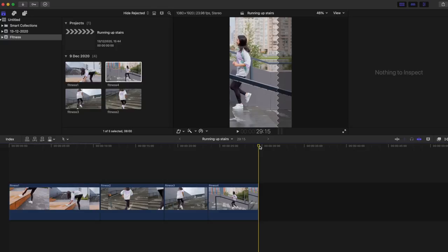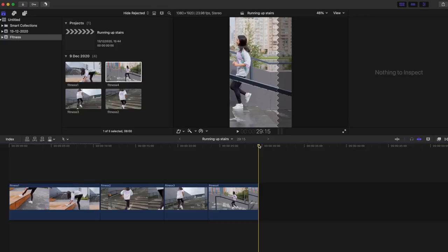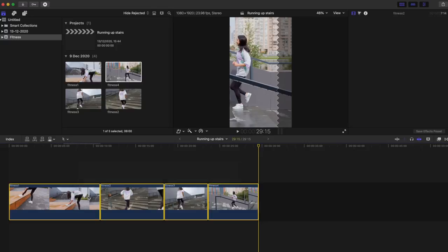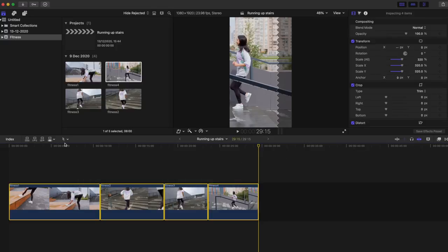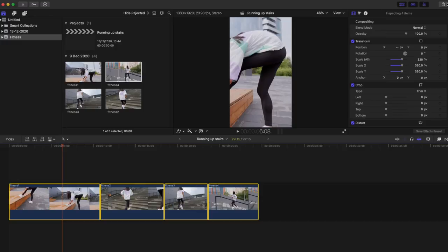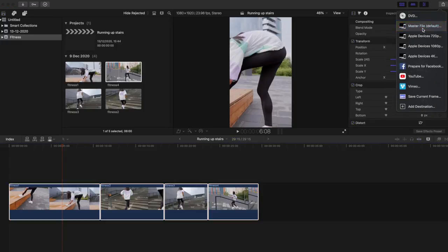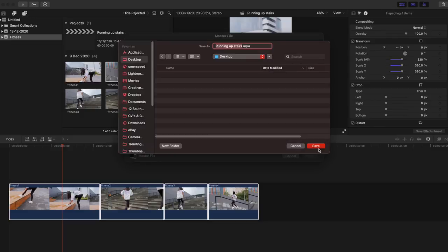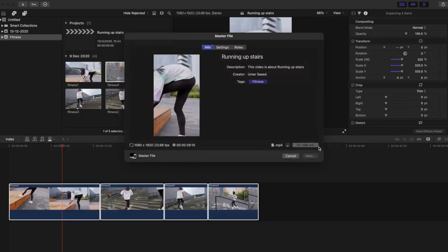There we go, everything is in 29 seconds so now this clip is ready to be shared. So I will export this, hit the button on the top right-hand corner, click on master file, click next. I'll save it to the desktop before I show you guys how to transfer it to your phone and upload to Instagram.